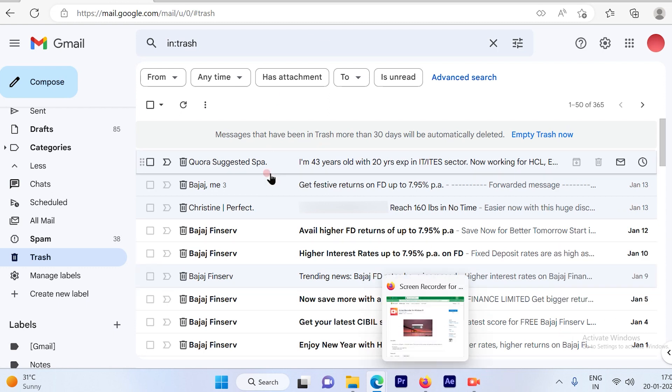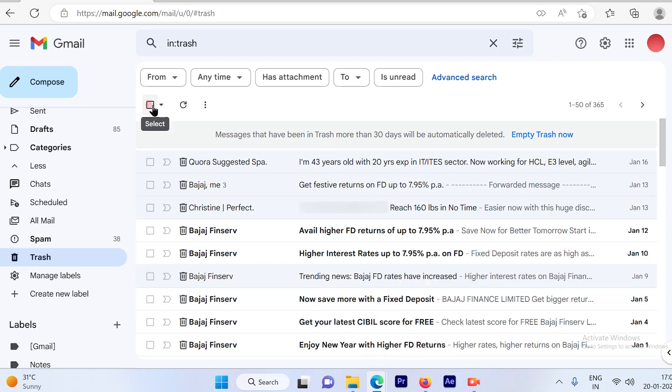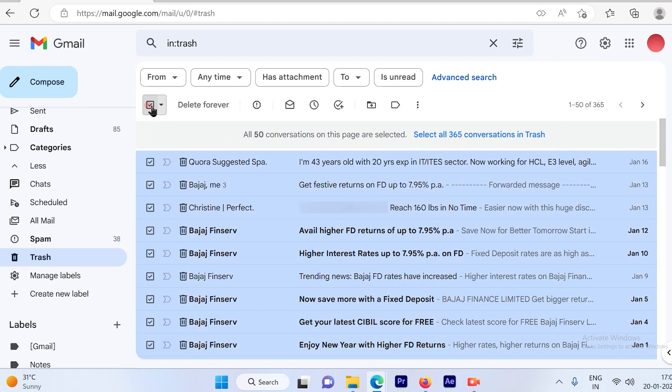So now the first step is just to checkbox the top checkbox which is available and then go ahead and click. There is an option called delete forever. So I'll just go ahead and click on the delete forever option.